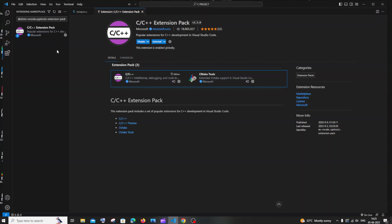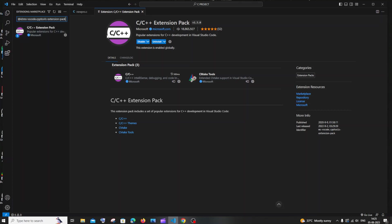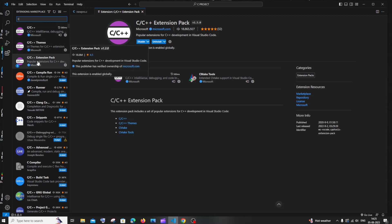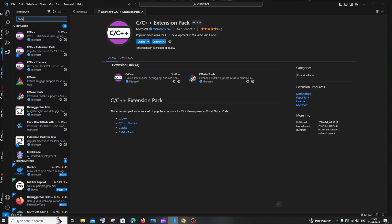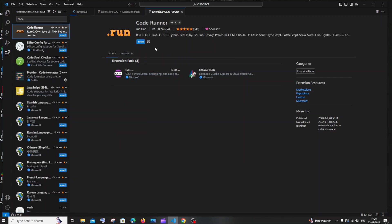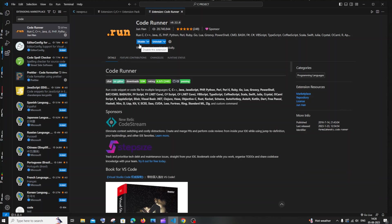After installing the C/C++ extension, you also need to install the 'Code Runner' extension. Go to the Extensions panel on the left sidebar and search for 'Code Runner'. It has around 20 million downloads, so it's trustworthy. Click Install. Now we have both extensions installed.